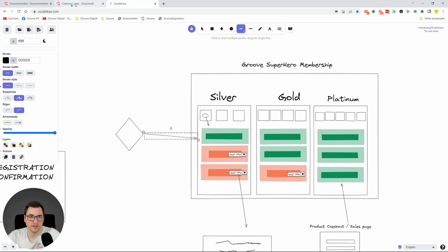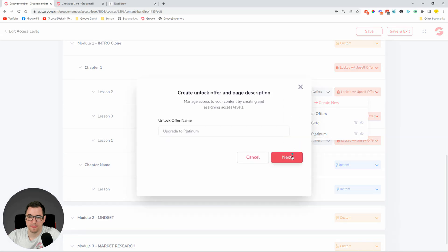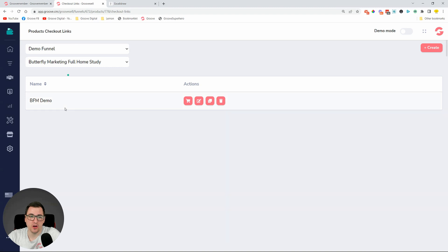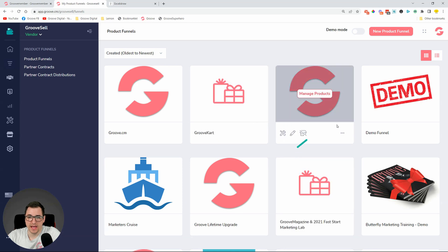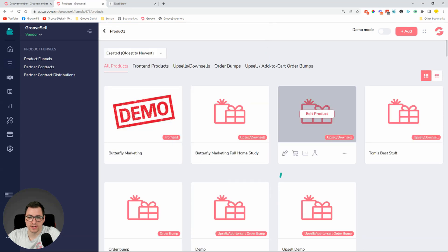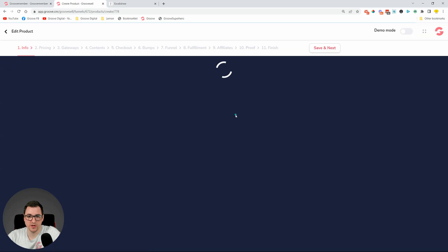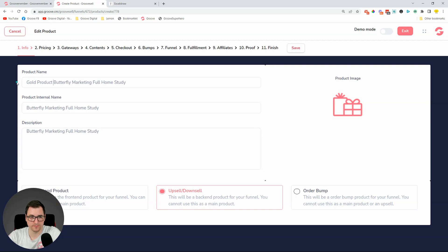So we're creating the upsell offer for Platinum. Once they upgrade they'll get all the content. We'll create a button 'Upgrade to Platinum,' delete the old button, and create a new one. We need a product for this — another upsell, which we'll call the Gold product. If somebody purchases the Gold product, they will get access to the Gold membership.